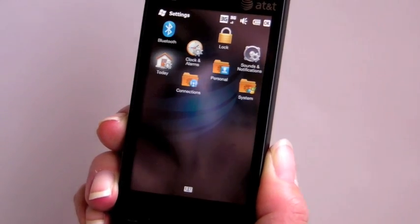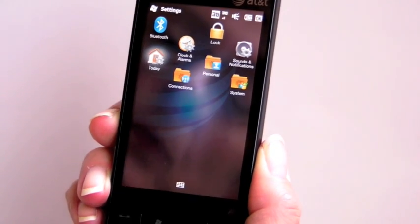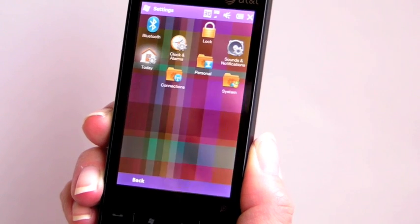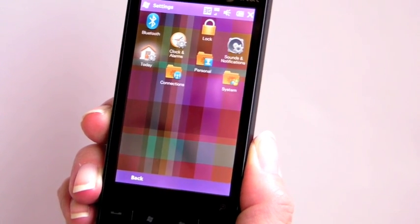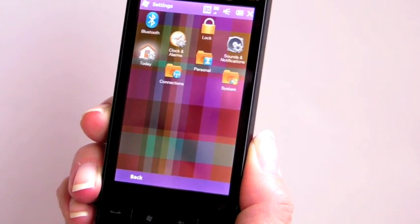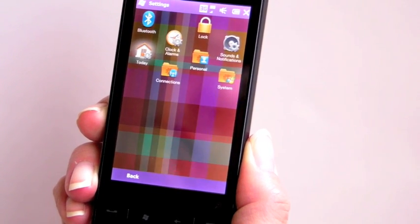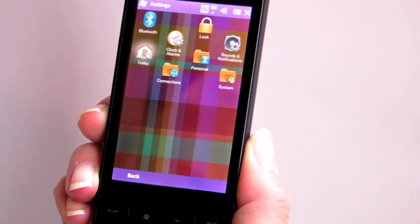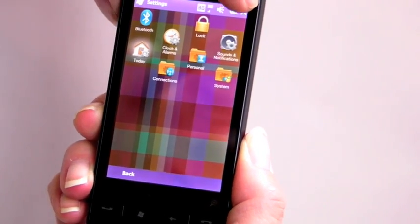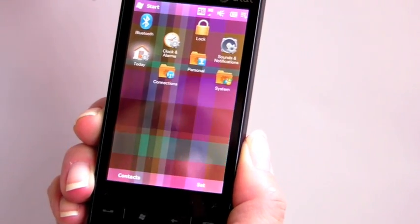Most of the changes in Windows Mobile 6.5 are in the user interface. There's not a heck of a lot else going on underneath, except for support for various display resolutions and the like.